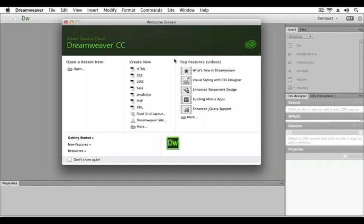This lesson is Dreamweaver CC Jumpstart. In this lesson you will learn how to get up and running with Dreamweaver CC. Specifically, you will explore the Dreamweaver user interface and get a better understanding of how web pages work.